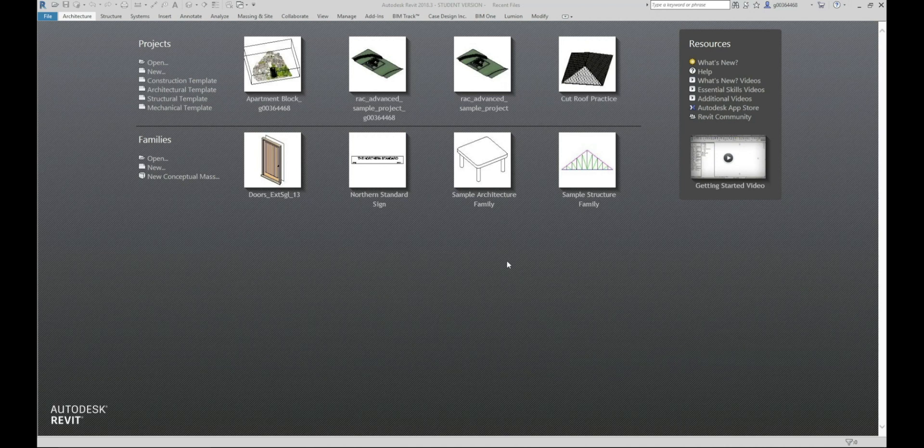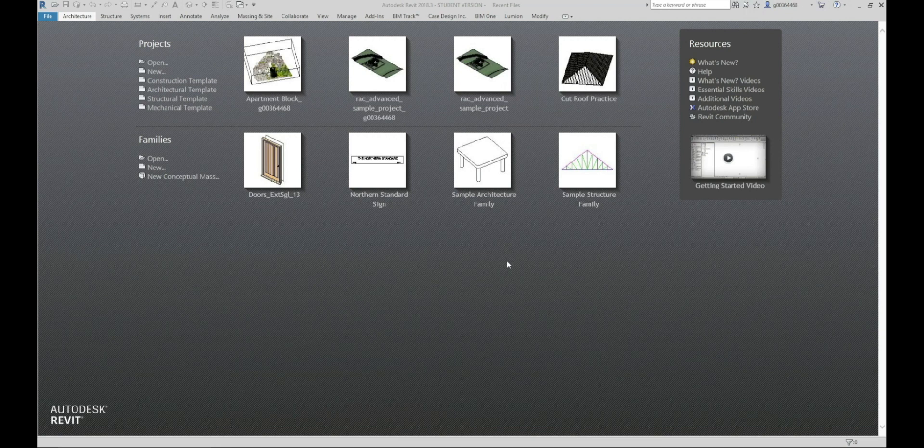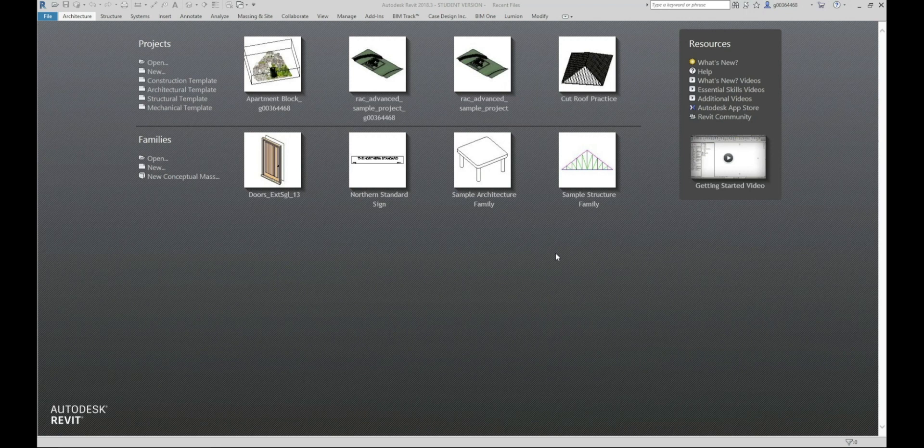In most BEPs it asks you to upload a model with all the views, sheets and unused families to be purged from the model. In this tutorial I'm going to show you a quick and easy way to do this using a free add-in in Revit.